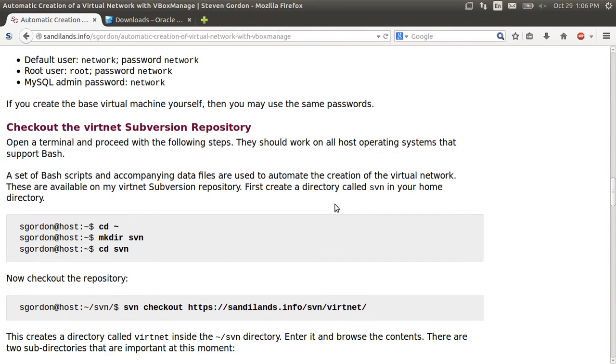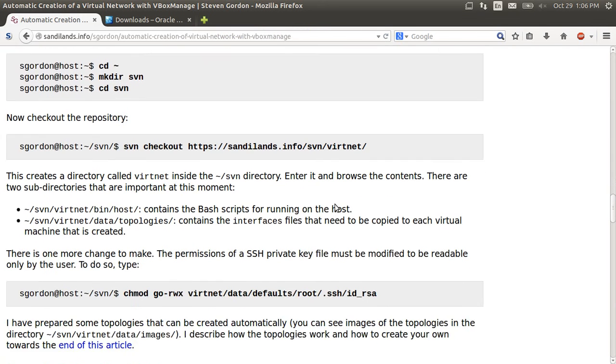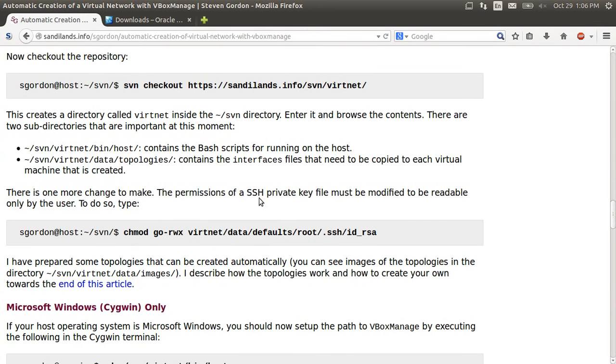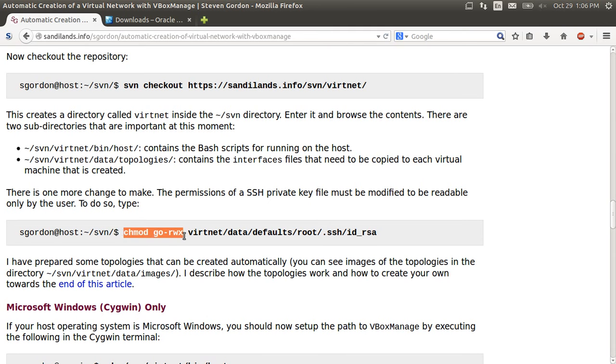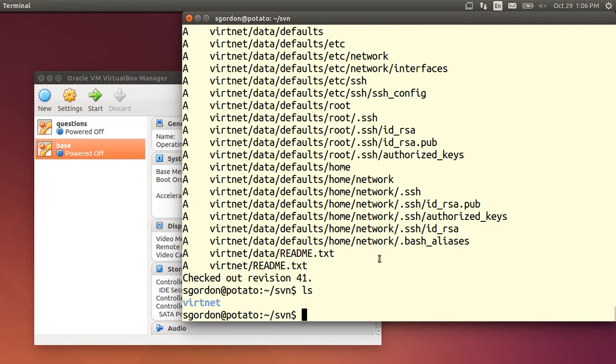So now we can do a few more setup things. First we need to just set the permissions on one particular file which is used for automatic logins. So this change the mode for this id_rsa file. Just copy and paste that command and that will set the permissions on that file.